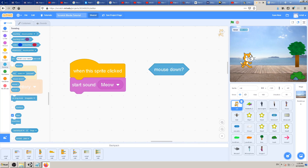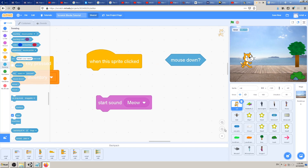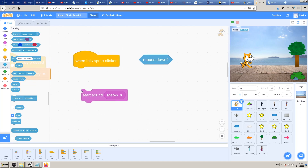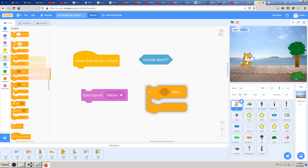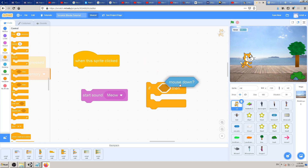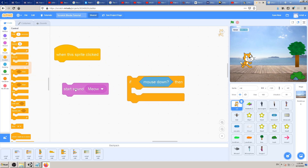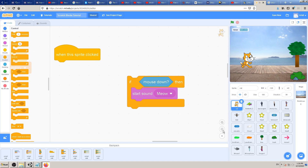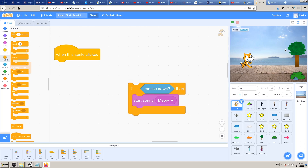For example, if I want my game to work so that the cat doesn't say meow only when I click on her, but instead says meow when I click anywhere on the screen - that makes more sense. In real life it makes more sense that the cat is exploring the environment and saying meow when it encounters the tree, the stone, and so on. So instead of 'when this sprite clicked - start sound meow,' I want to say: if the mouse is down, anywhere on the screen, say meow.